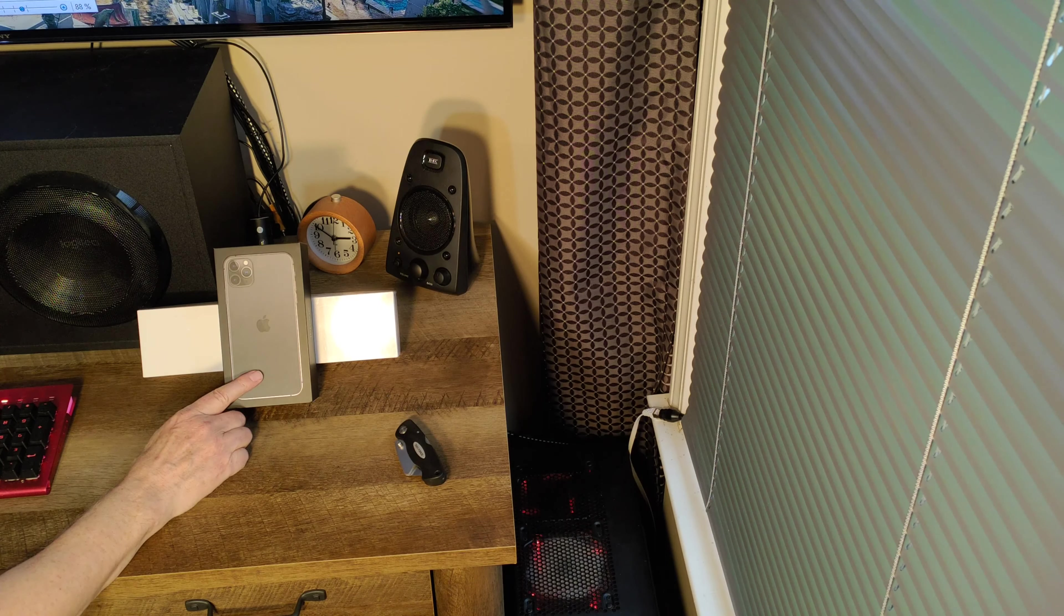We got some stickers and other stuff here. We have the 18 watt charger, and we have some earbuds and charging cable in the box. That's all that's in the box.